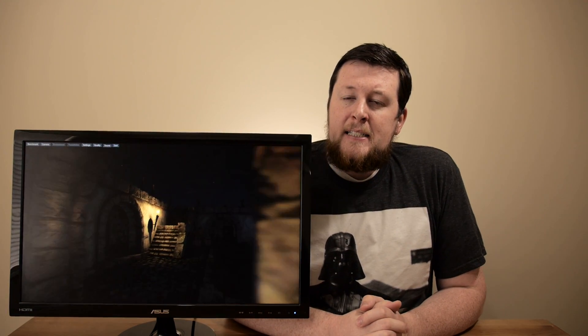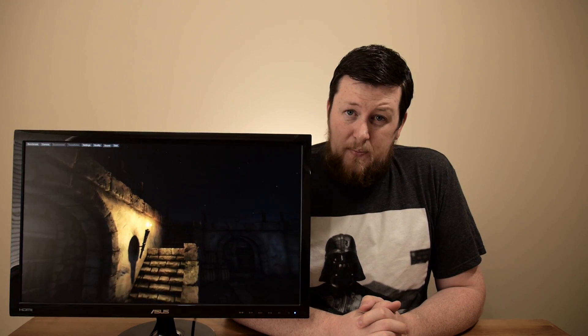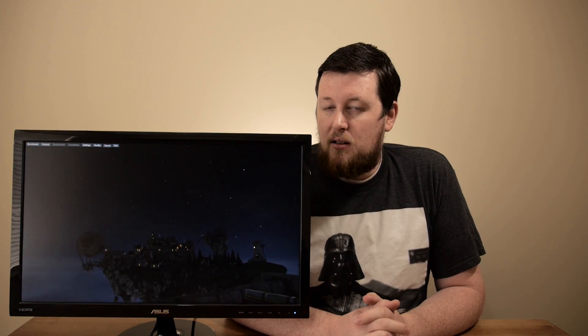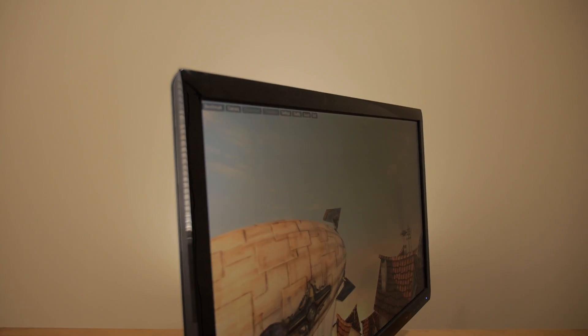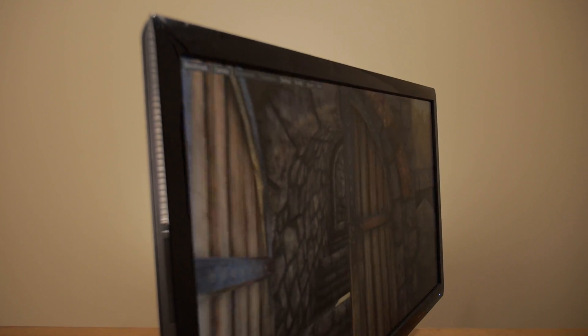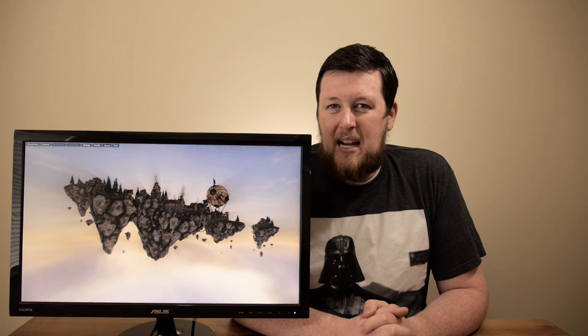To jump into the negative aspects of a TN panel — the viewing angles are horrible. When I say they're horrible, I mean you really can't stand to the right, to the left, above, or below — basically you need to be directly in front of your monitor. If you're not looking at it straight on, you're going to get very washed out colors and poor picture quality.